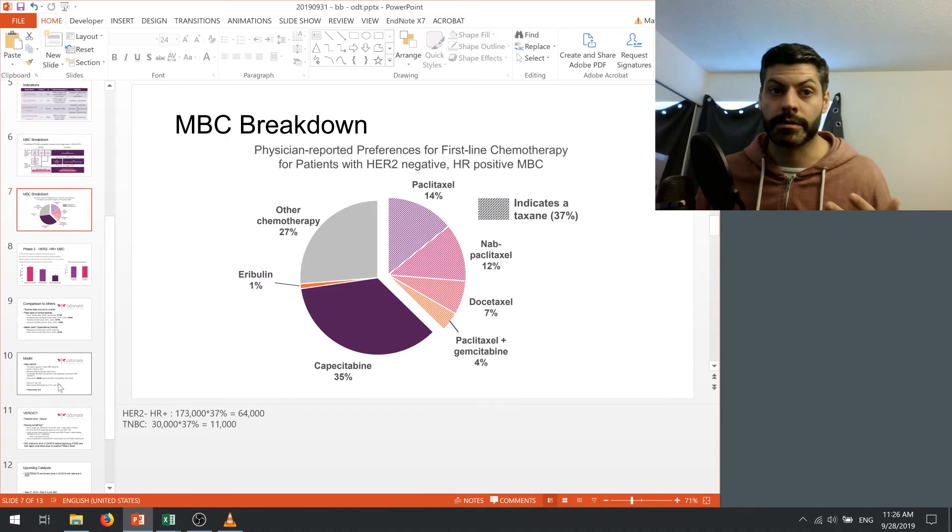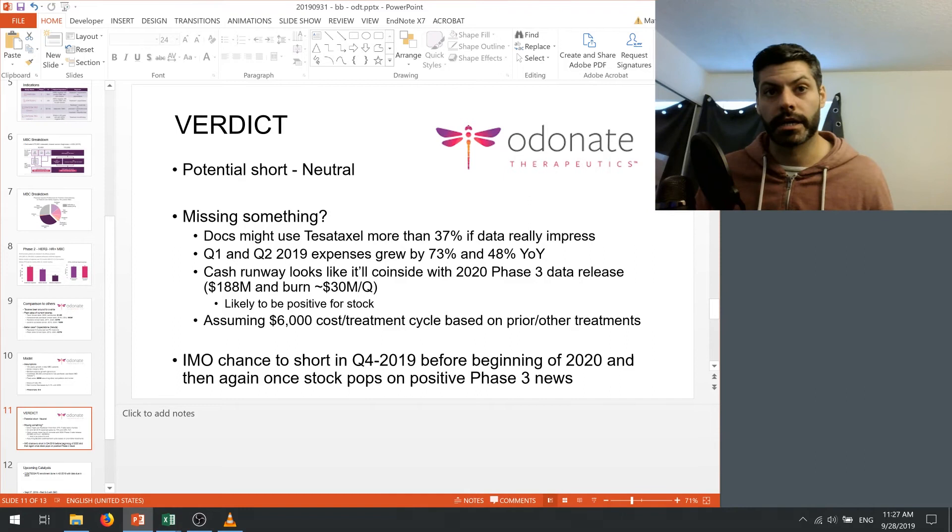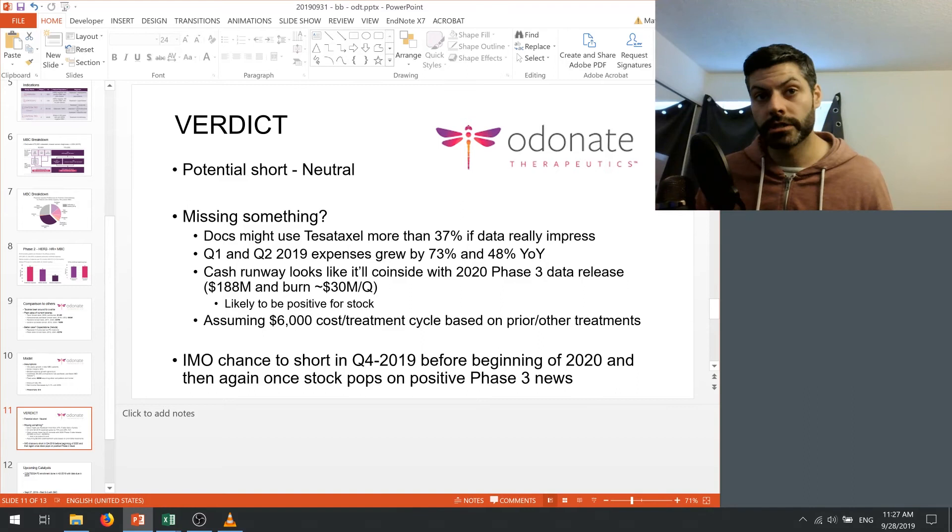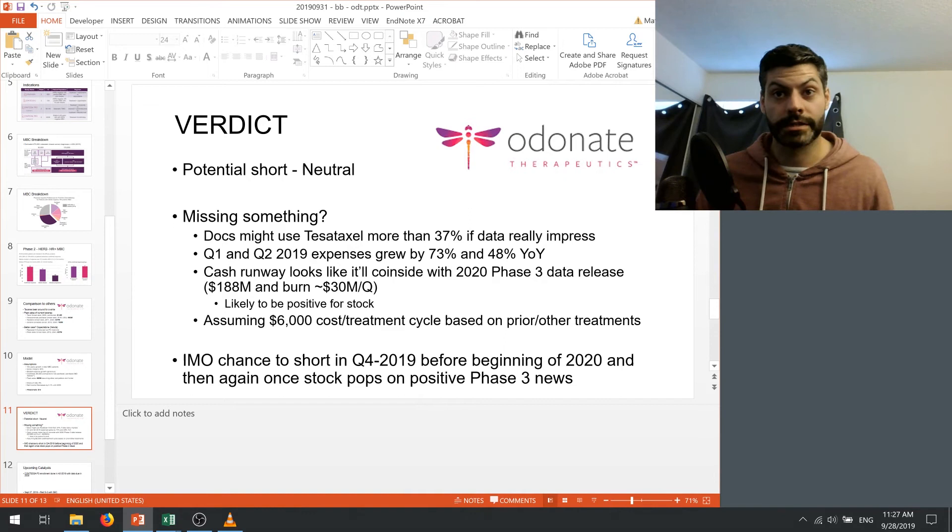The other thing is expense growth is kind of tough to estimate. We only have data from around 2017, I believe, which is when the company went public. And we see here that Q1 and Q2 growth in 2019 was around 73% and 48% respectively year over year. So this should decrease modestly moving forward. And like I said, if they're gonna increase the number of indications they want to hit that max revenue potential, there's a good chance that they're gonna have to increase their expenses for that.